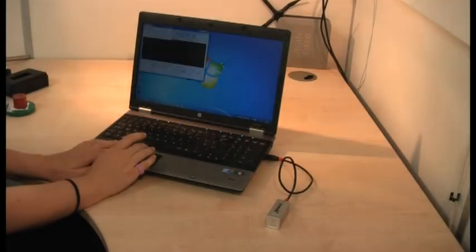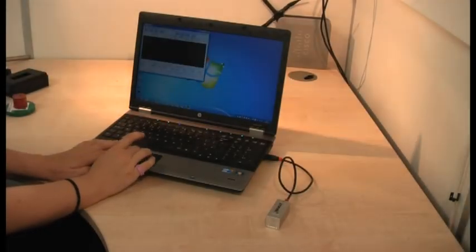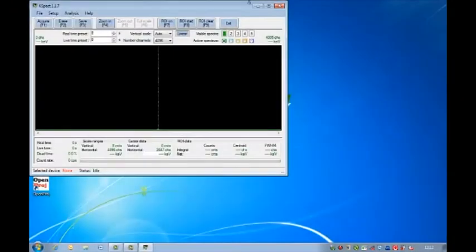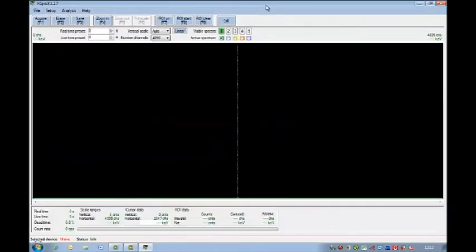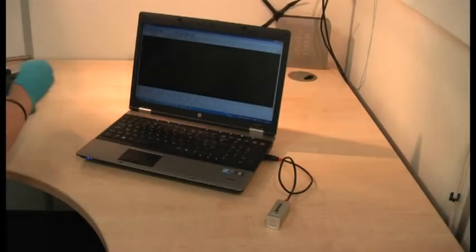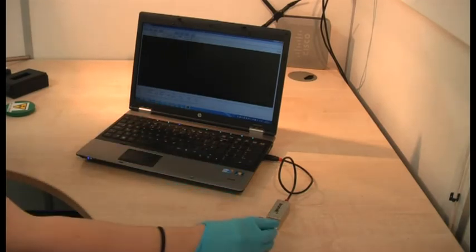Open the free K-Spec analytical software, place a source next to the GR1 and click acquire.